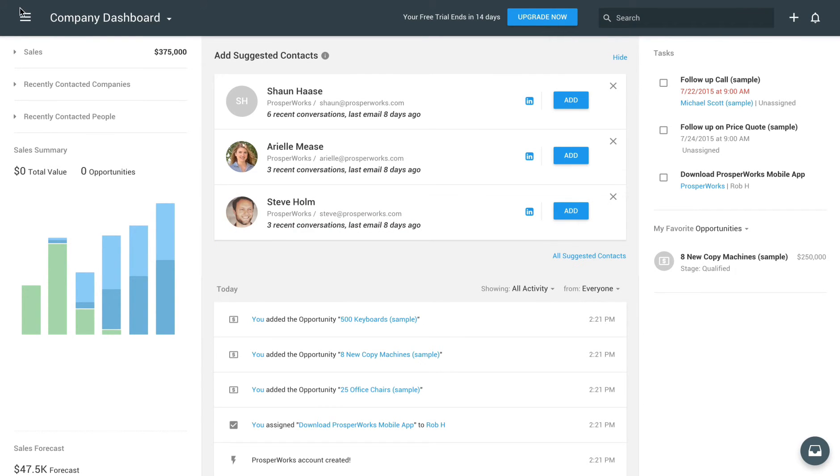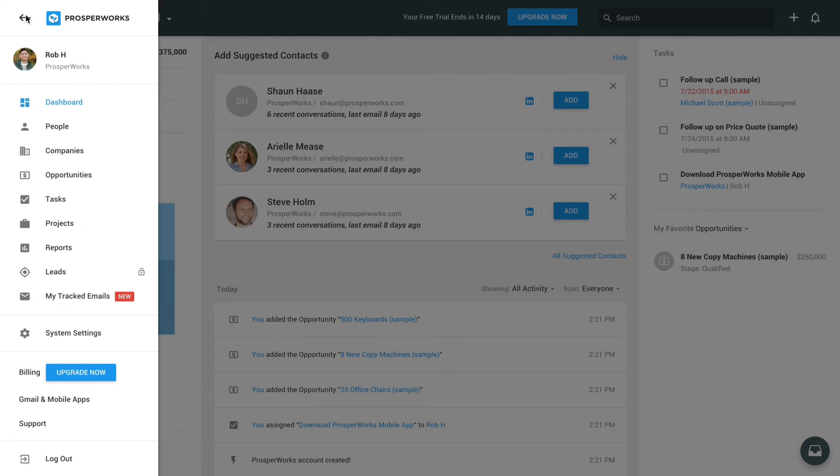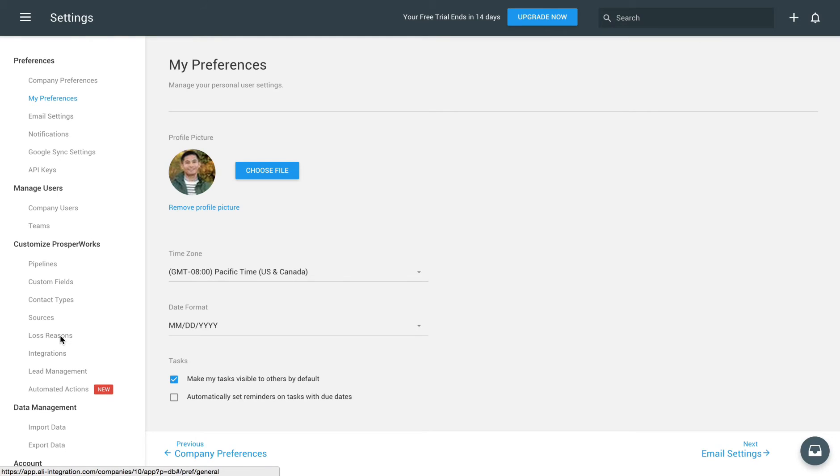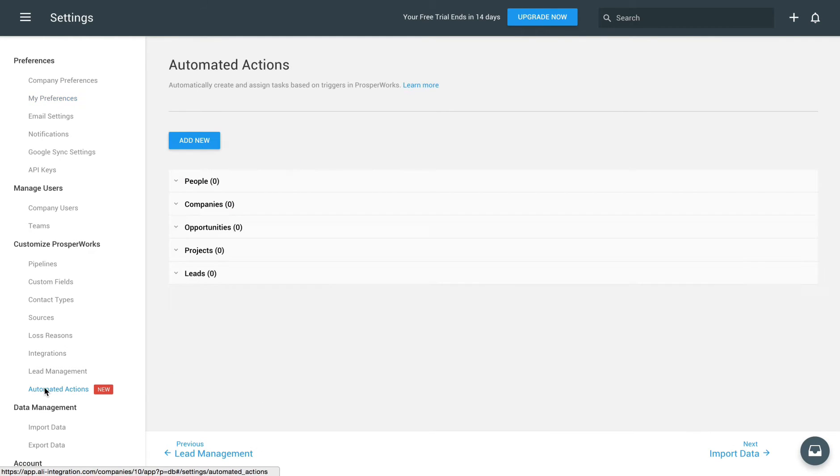Sign into the ProsperWorks web app as an admin and go to Settings, Customize ProsperWorks, Automated Actions.